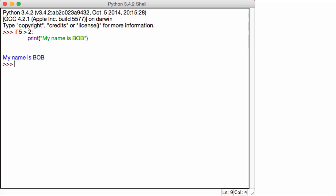So as you can see, if 5 is greater than 2, we printed out my name is Bob and that's exactly what we got. 5 is greater than 2. Now let's bring this back one more step. So if 5 is greater than 2, print Bob. What if it's not?